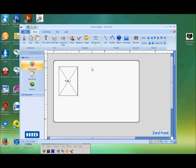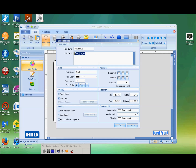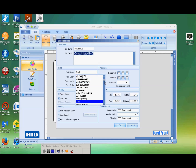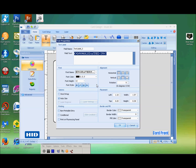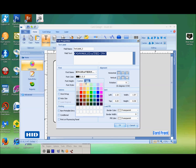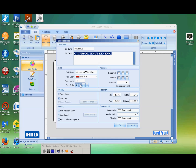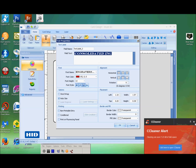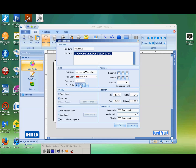We can put a text label. It's going to come up and say what do we want it to read — the field name could be 'text label,' but the field name doesn't show. We're going to call this 'Consolidated INC.' You can change the font by highlighting what you've typed and then changing your type style. You can change the color — you have both custom colors and web colors, so we'll just pick a nice red. We can bold it, italicize it, or underline it.